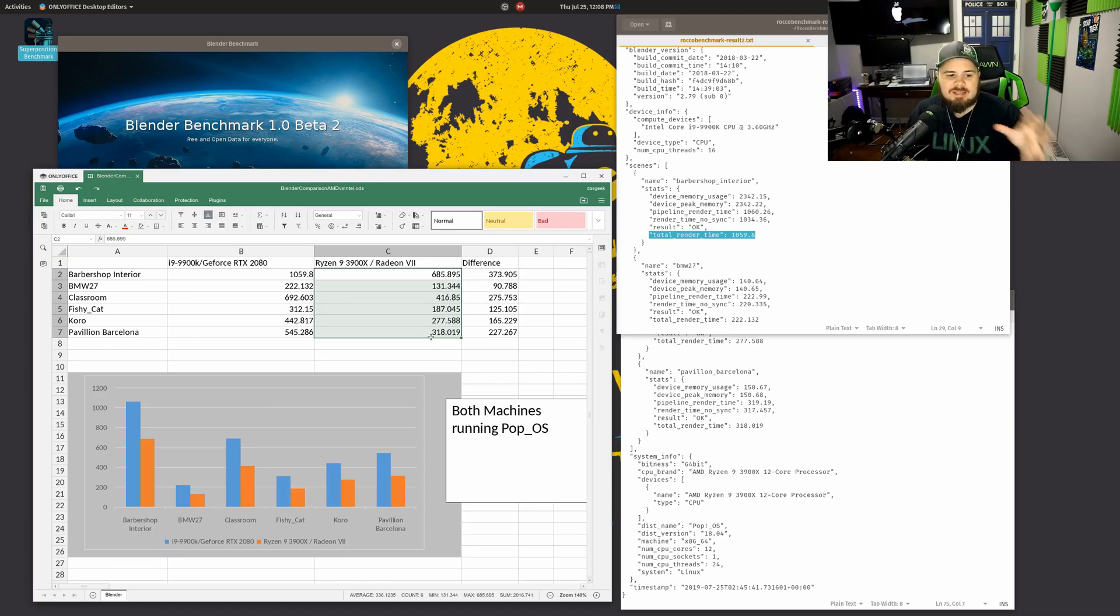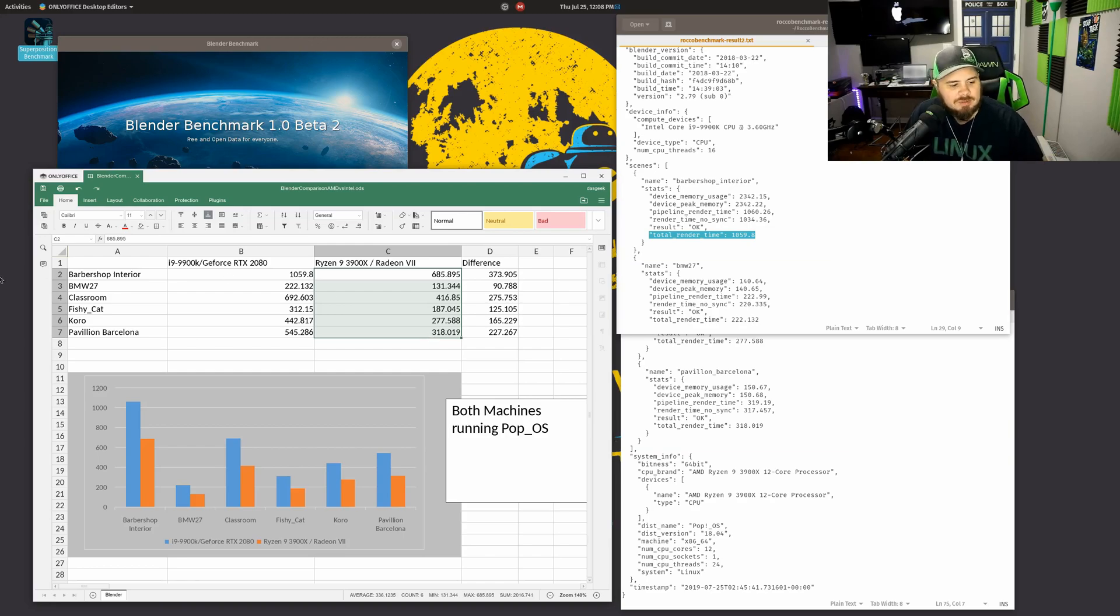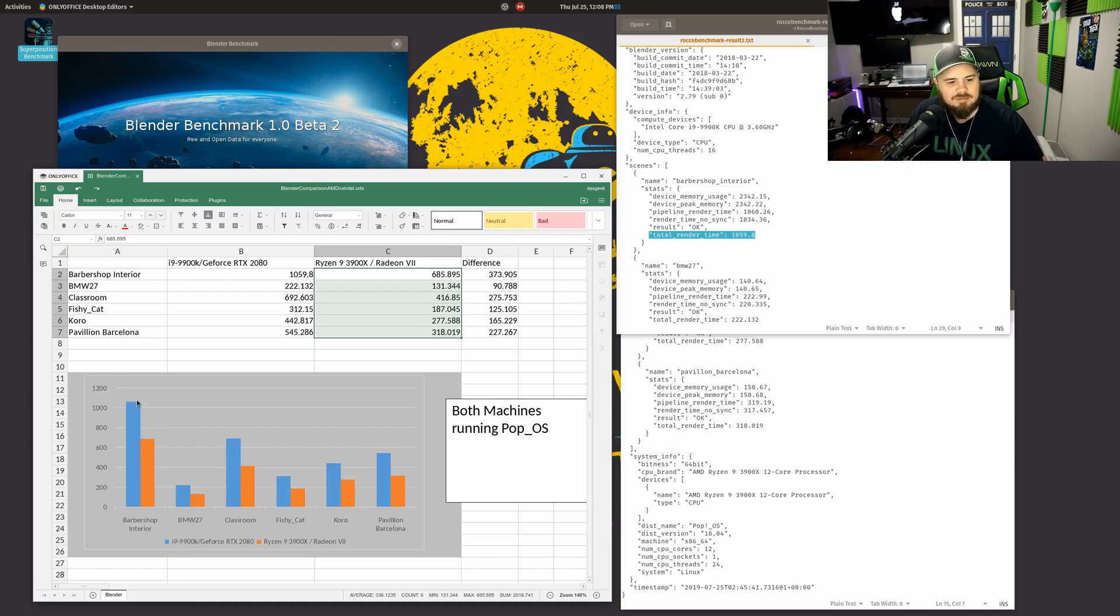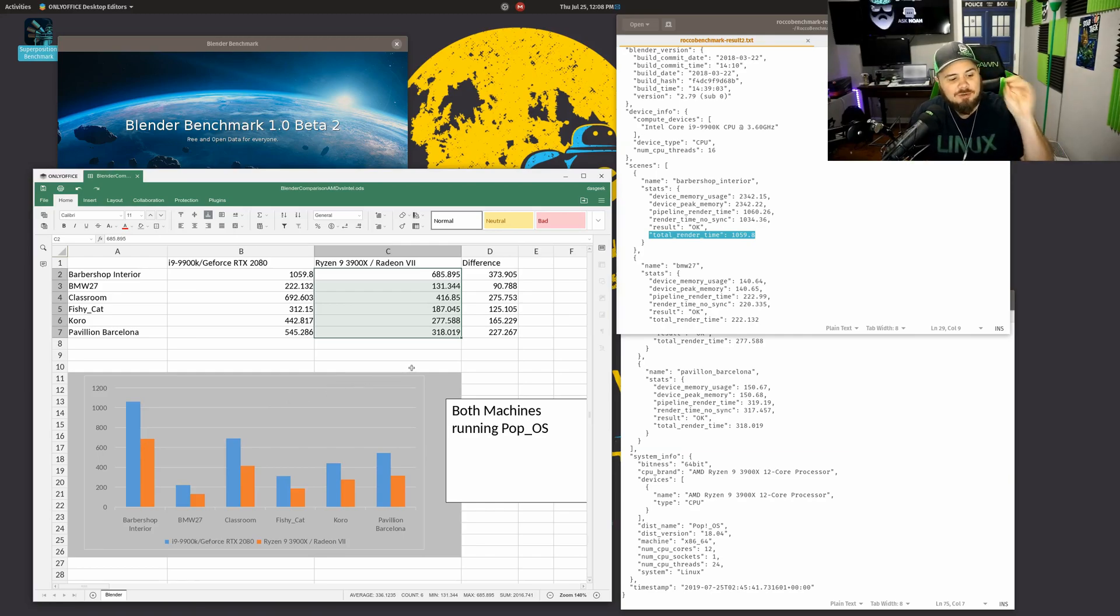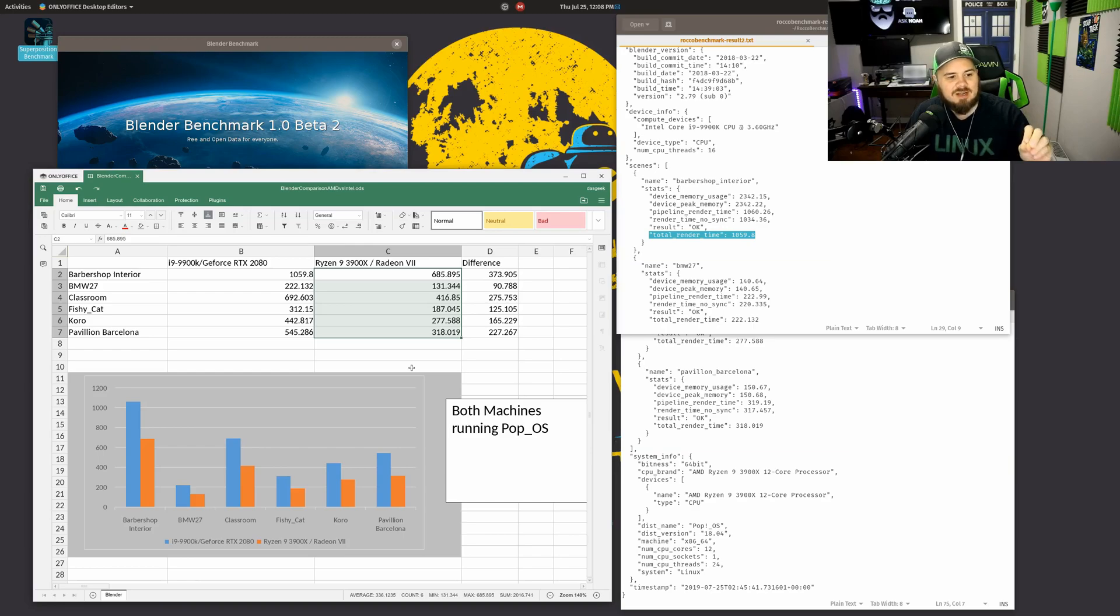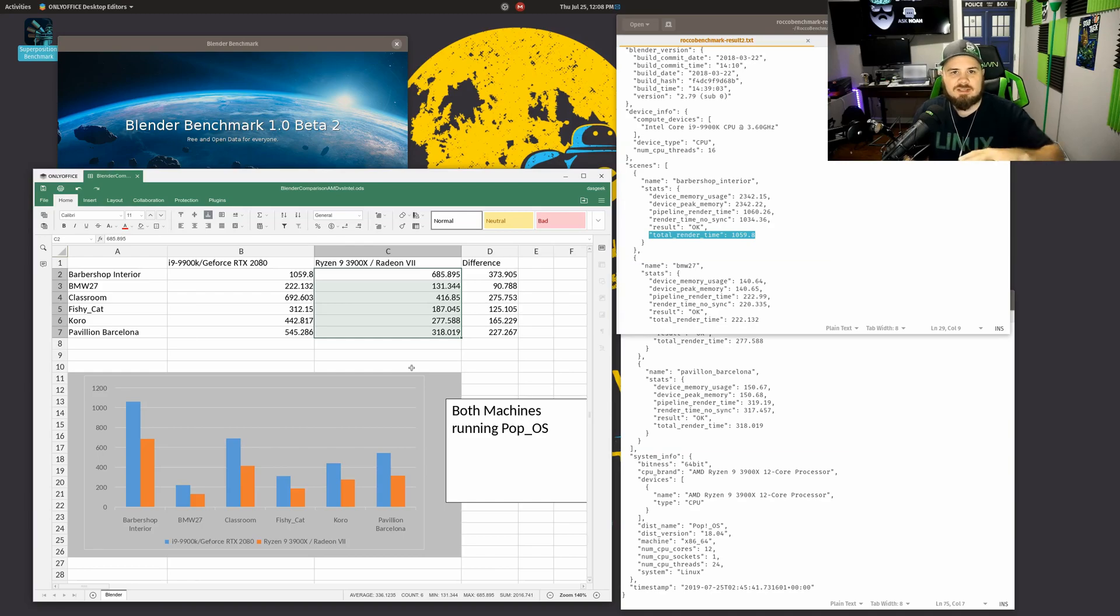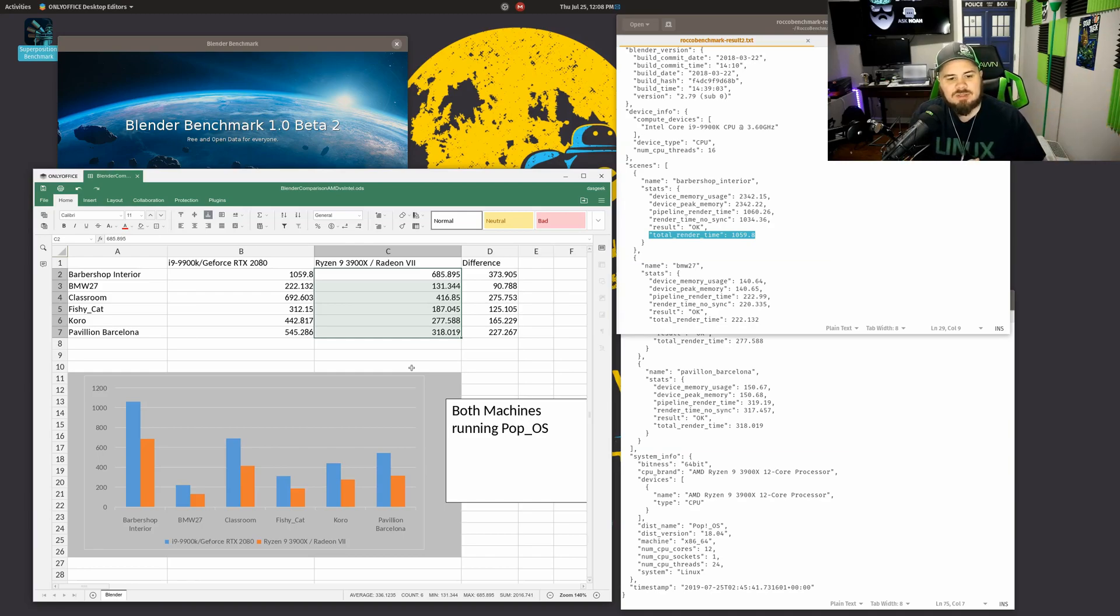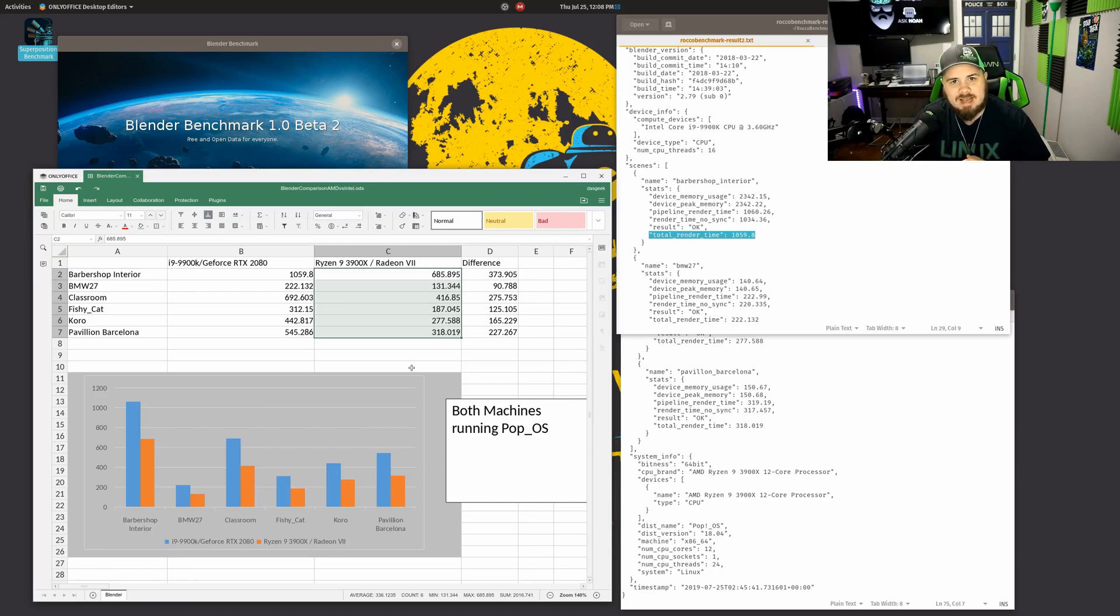So in any case, that's the downside, but you can see in these results, I was absolutely floored, especially when you look at this barbershop interior, the difference here is not just minimal. It is a huge difference in the render times from 1059 to 685. Now in some of the other tests, the difference isn't so vast, but you can see across the board in all six tests, the Ryzen 9 3900X dominates as I hoped it would.